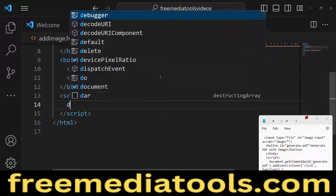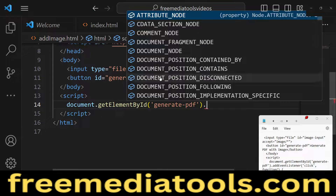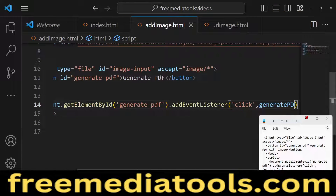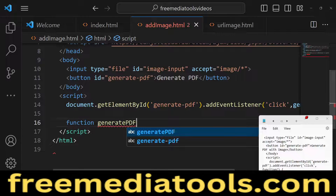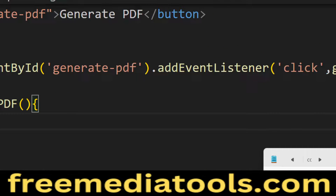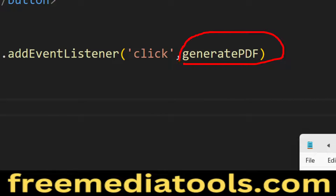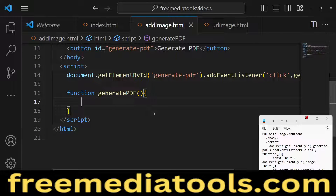In JavaScript, we will target the button using document.getElementById with the ID 'generatePDF', then add an event listener. When we click the button we will execute a function called generatePDF. If you know basic JavaScript you'll know how to add event listeners — we use the 'click' event and call the generatePDF method.